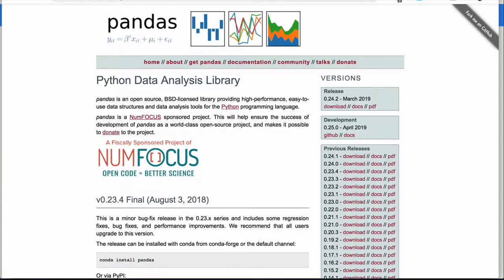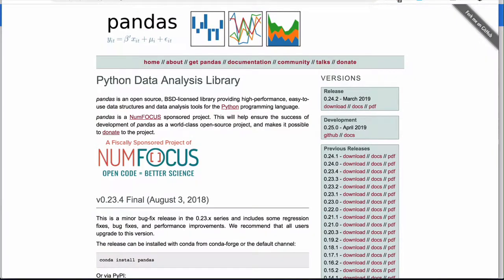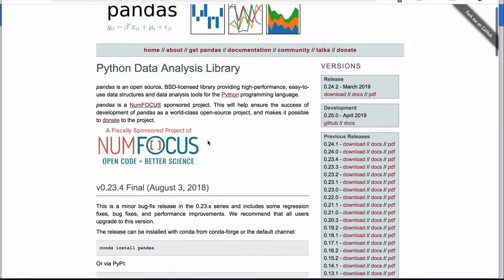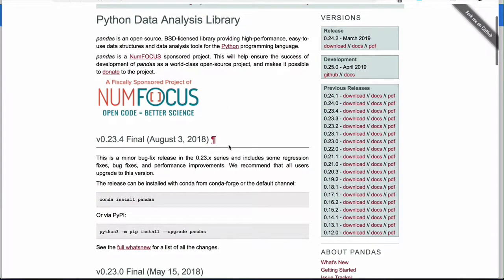I want to point out that the creator of pandas was Wes McKinney, a very interesting person in the open source space. He created pandas out of a financial background while working with R.